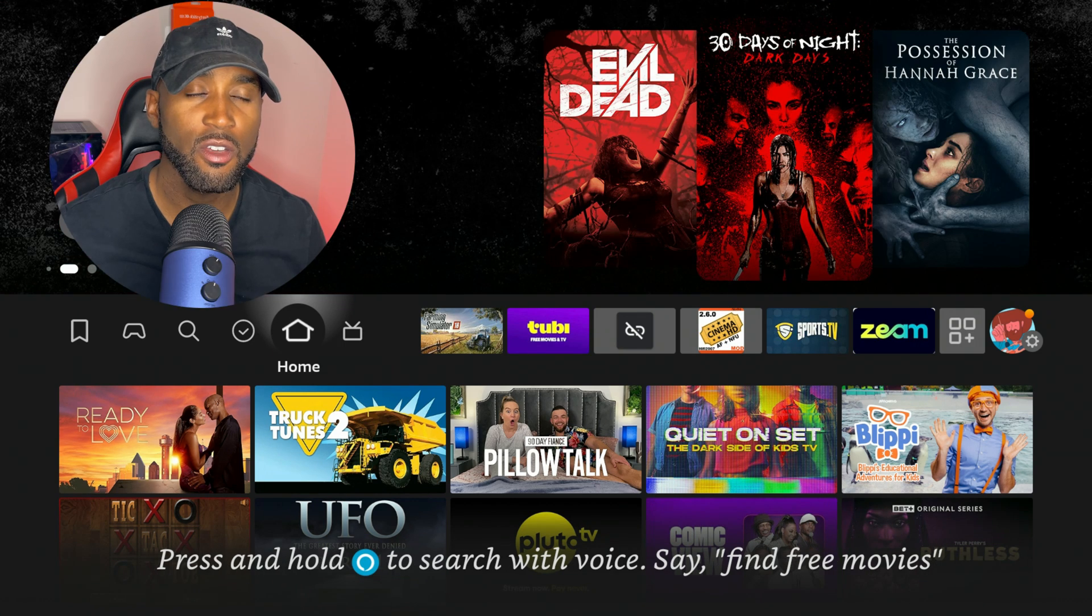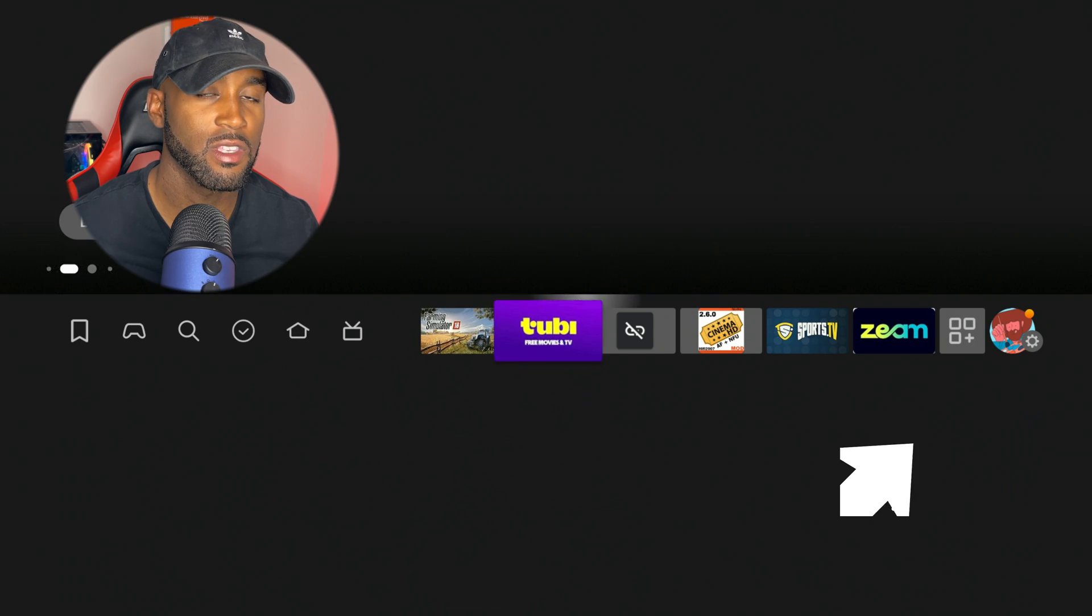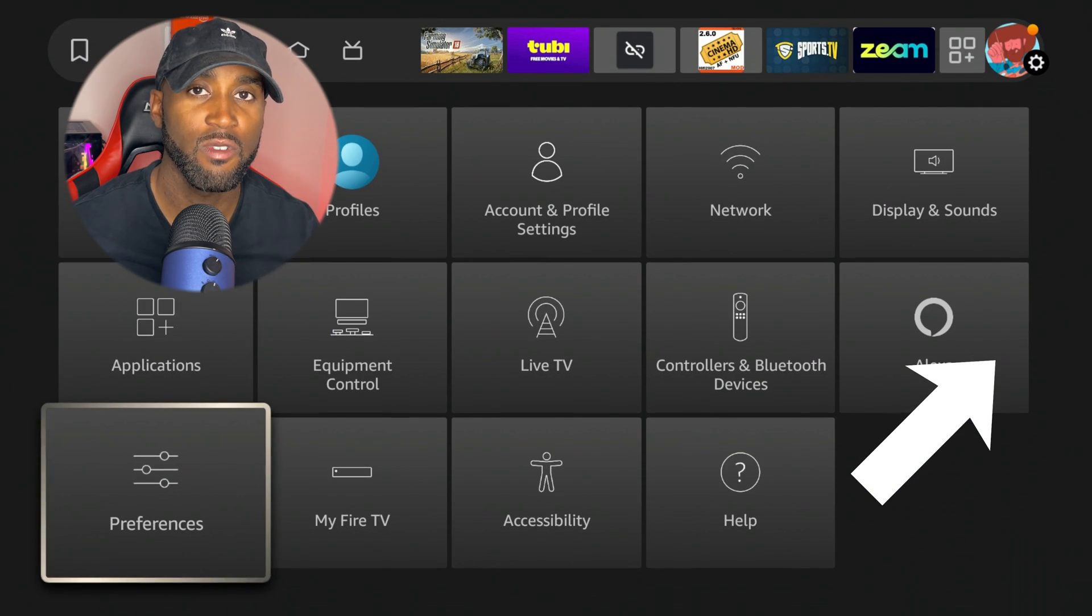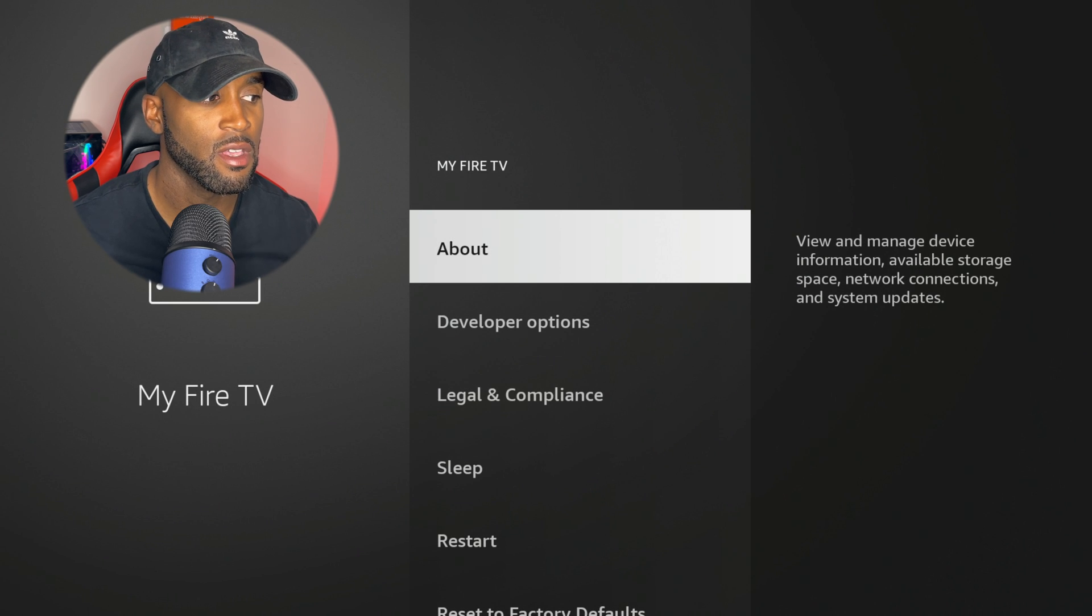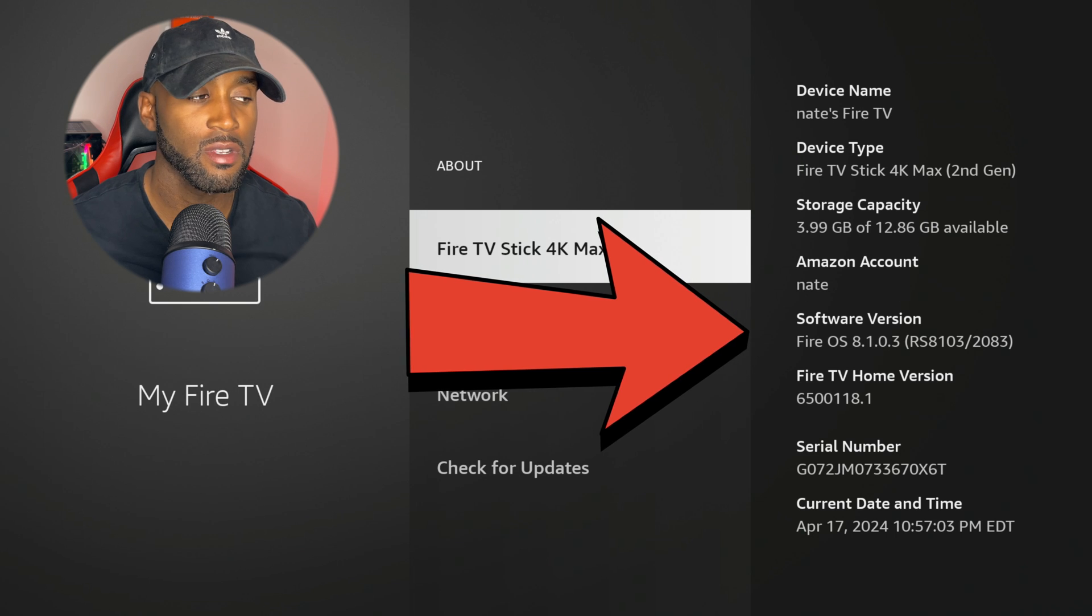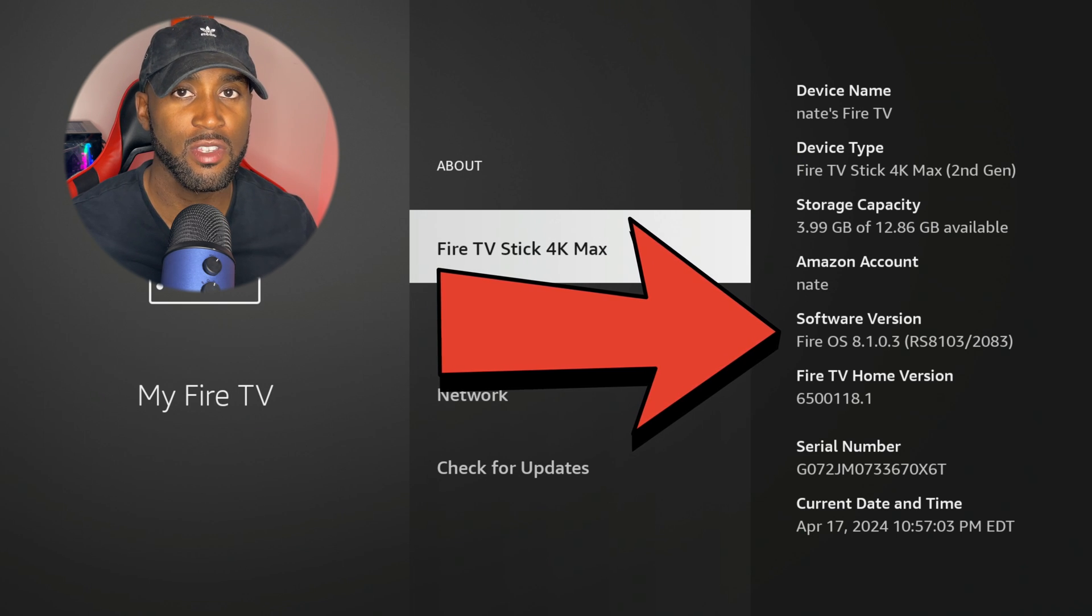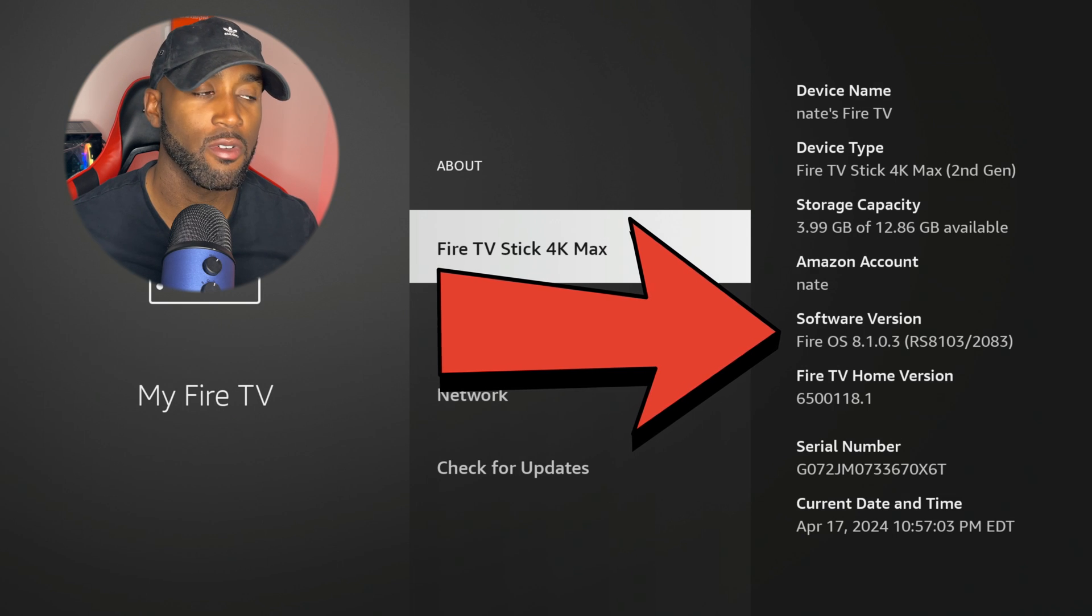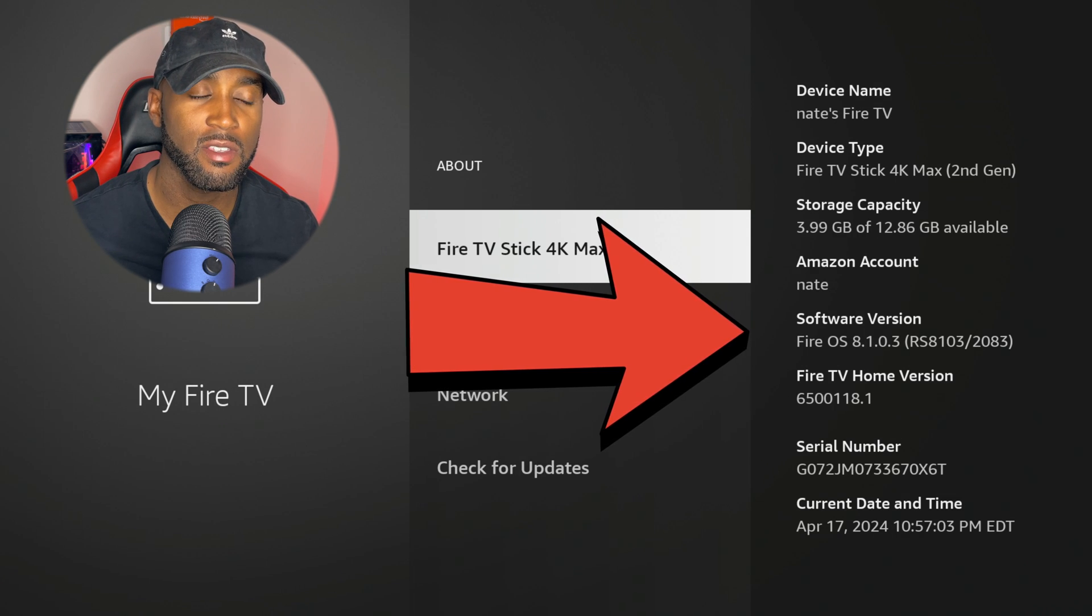So let's start with the settings. If we head over to the settings and then go down to My Fire TV, if we come in here to My Fire TV and click on the about section, you'll see where it says your software version. And depending on your Fire Stick, you'll see a different software version. Mine is 8.1.03 and I'm on the Fire TV Stick 4K Max.